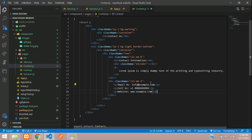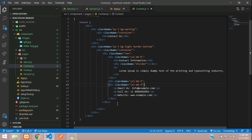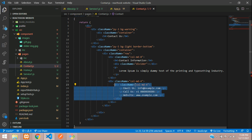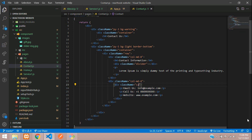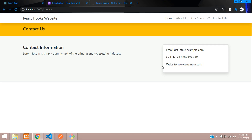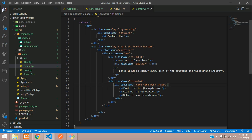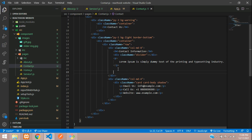If you want to display this inside a card, just copy and paste the div and use the 'card' and 'card-body' classes. You can also add a 'shadow' class for a shadow effect. Here you go — perfect. Now let's implement the contact form.